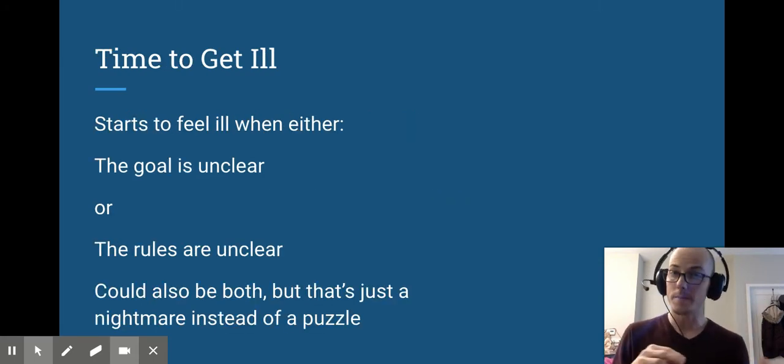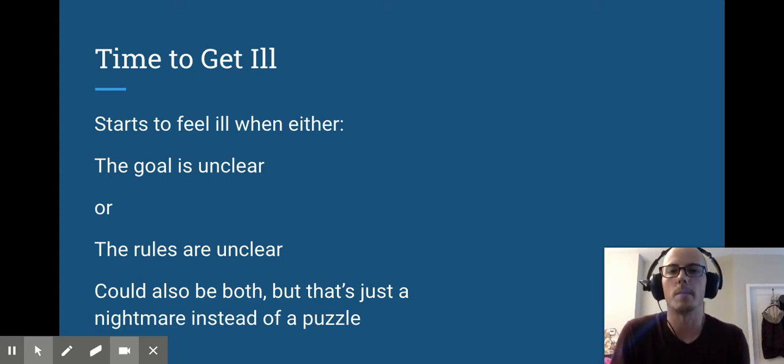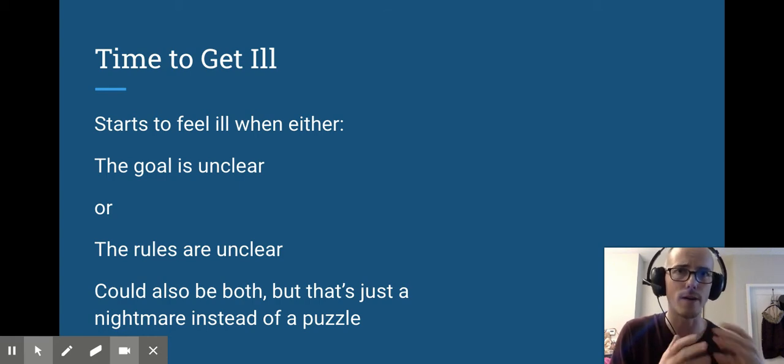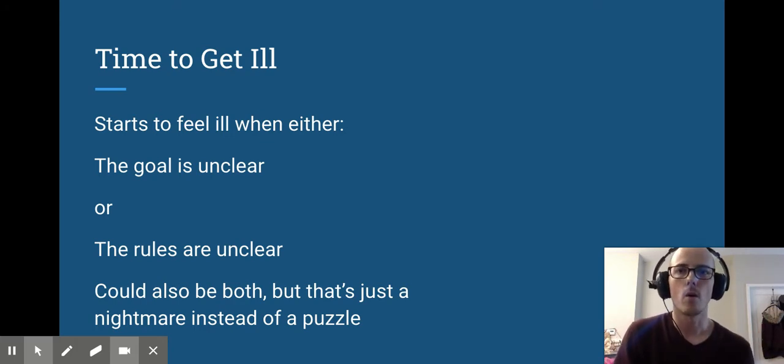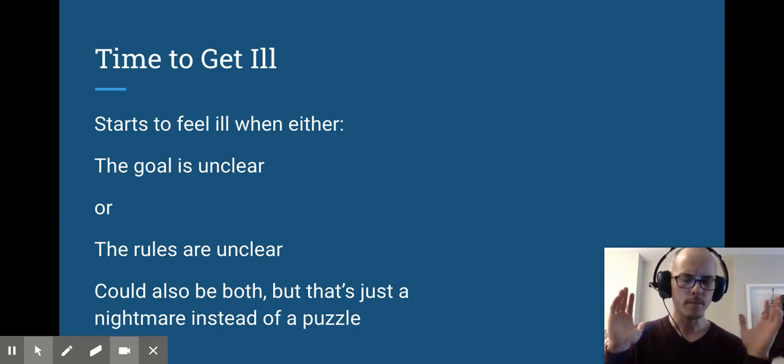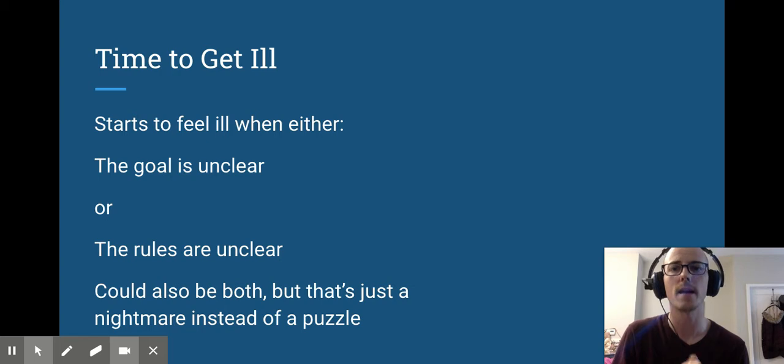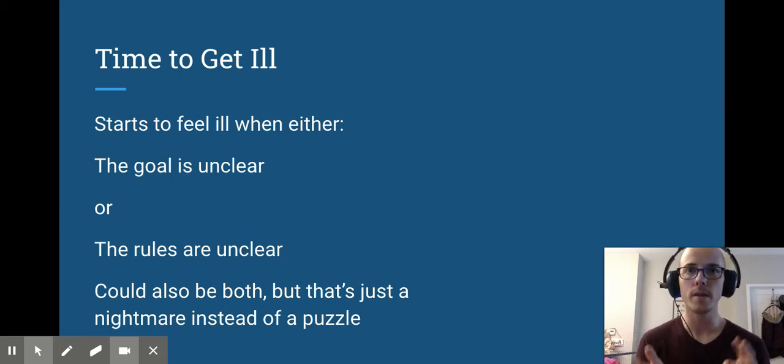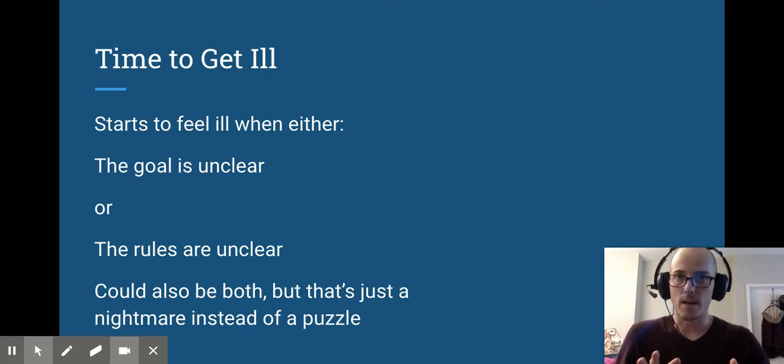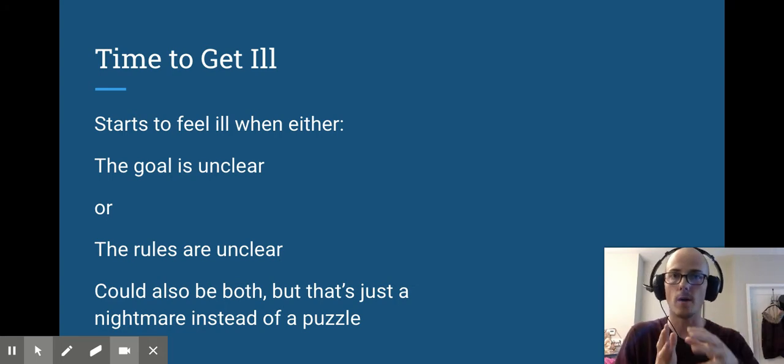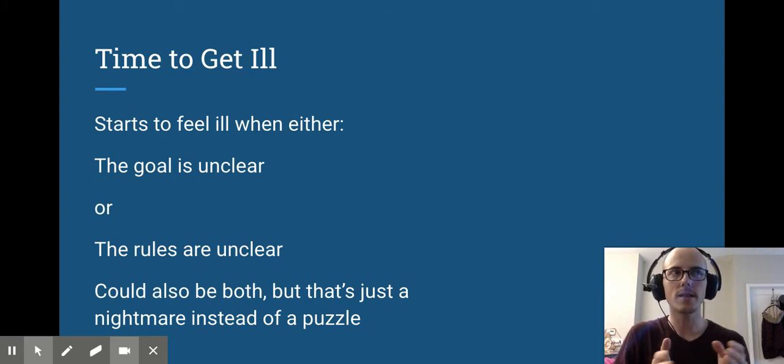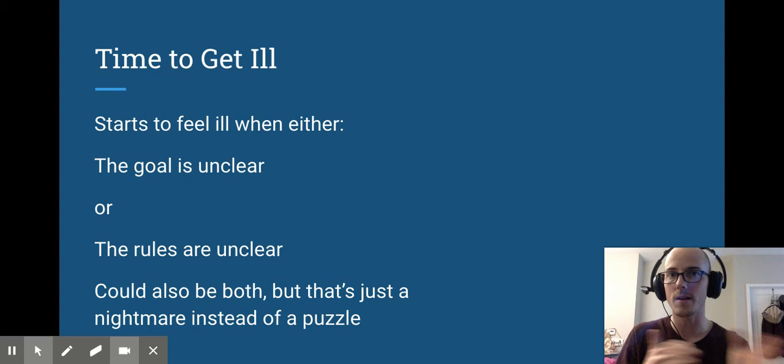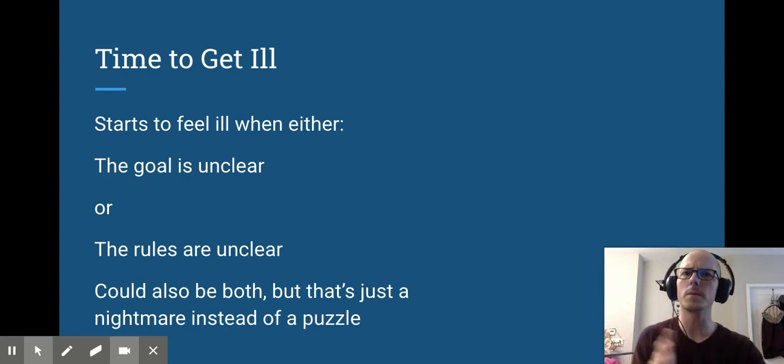Ill-defined problems are a little bit different. We start to feel ill about a problem when either the goal is unclear, you don't actually know what the final state looks like, or the rules are unclear or nebulous or give you too much room for flexibility. You can have both of these - a problem that has no clear goal and no clear rules. It's still technically a problem, but that's really more of a nightmare than anything else. A good ill-defined problem oftentimes has clear rules but a goal that you have to figure out, or a goal that you know for sure you need to hit, but you don't exactly know how you're going to get to that goal. And what's allowed and not allowed is maybe open to interpretation. So that's what we're going to be talking about today.